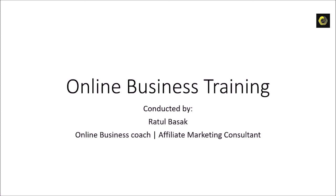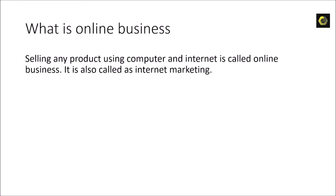So if I press space bar it will move to the next slide. In slideshow view you can't edit, you can only present and you can only see whatever you have written in slides. So this is the view you should use when you present something with the help of your presentation. Slide two, what is online business. Selling any product using computer and internet is called online business, it is also called as internet marketing. So this is our second slide. Now if I press backspace we can move back to the previous slide in the slideshow view. Slideshow complete.